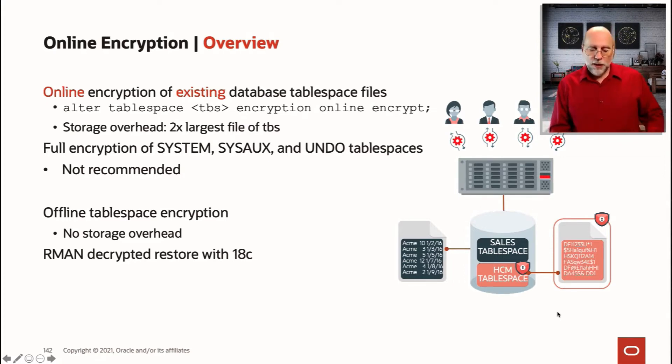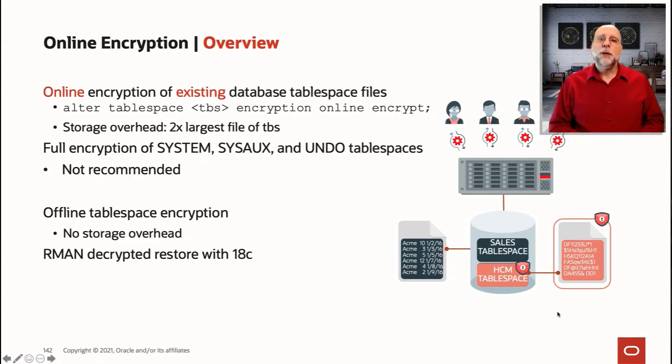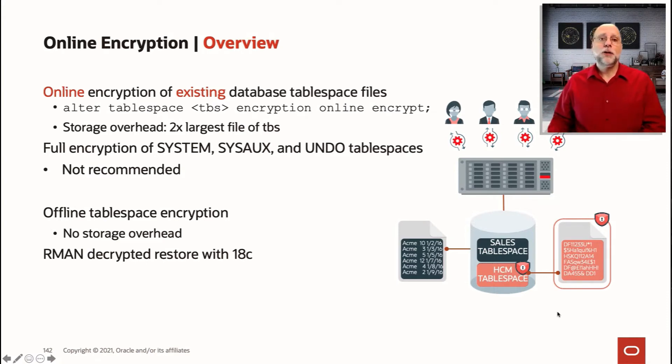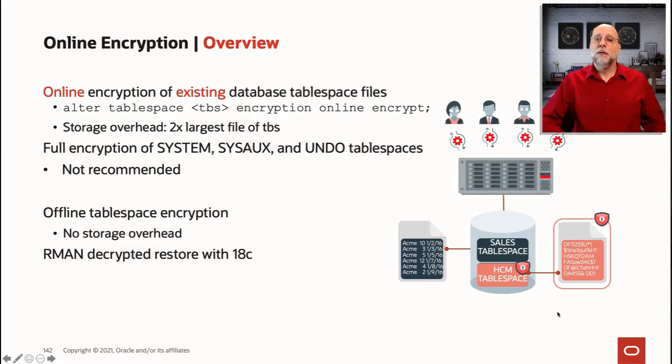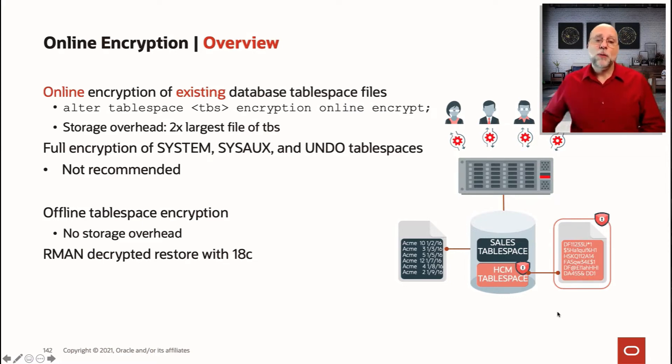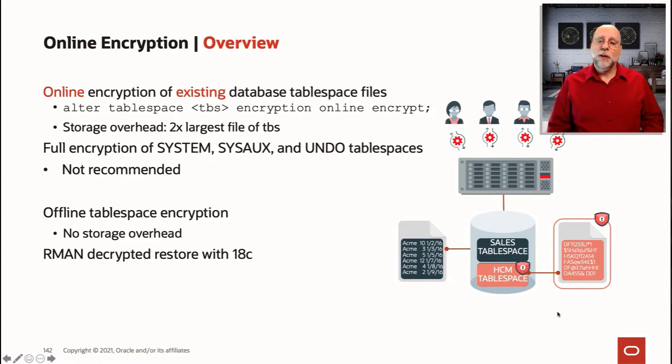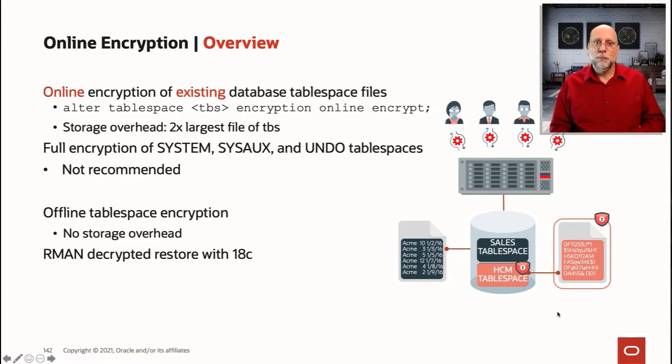The other thing that might be interesting to you is the ability to encrypt or decrypt during an RMAN restore operation. For example, when you're migrating to Oracle Cloud, if you're migrating with an RMAN backup into the cloud, when we restore into OCI, we restore and encrypt on the fly. That means there's not a separate encryption operation needed for that kind of move.